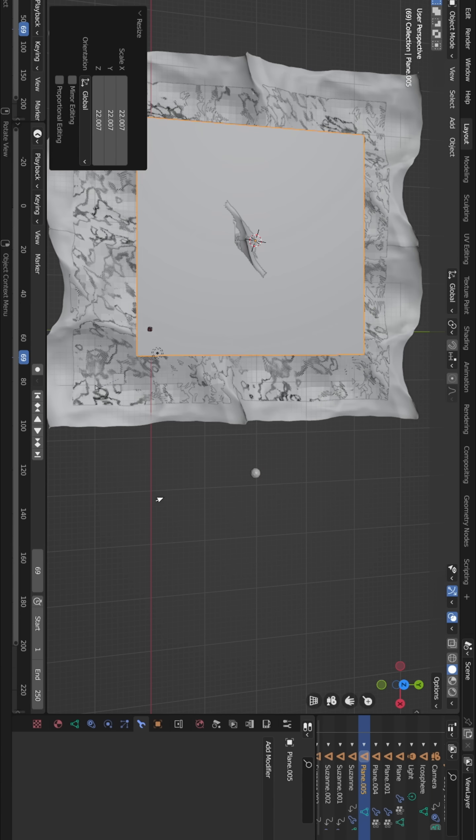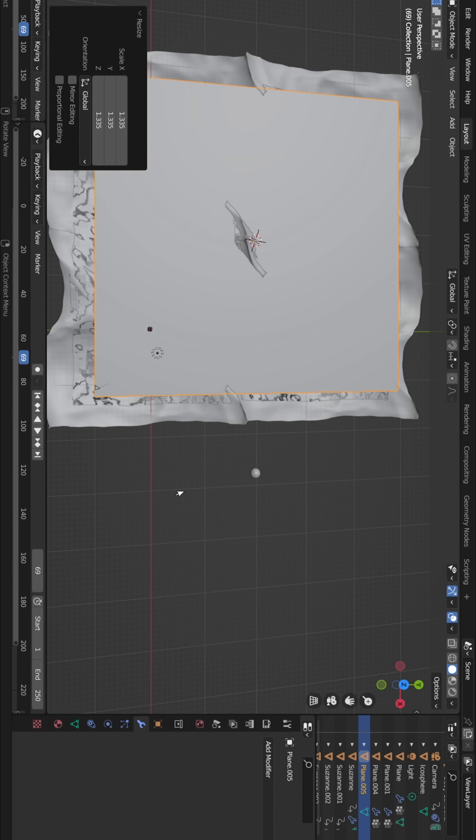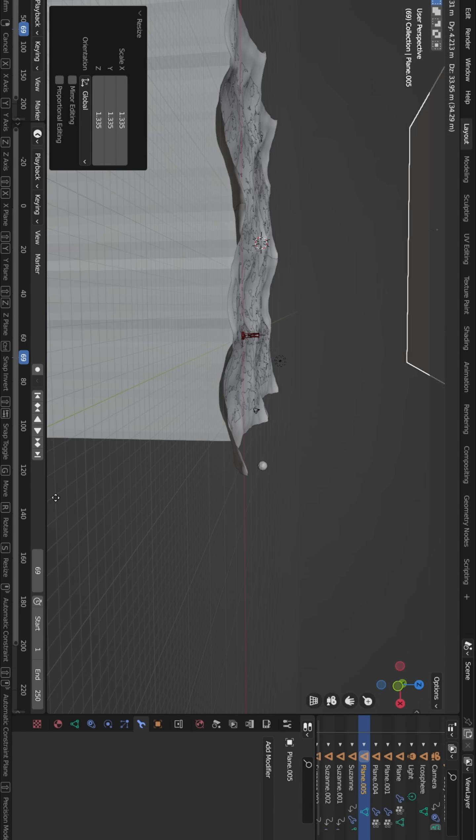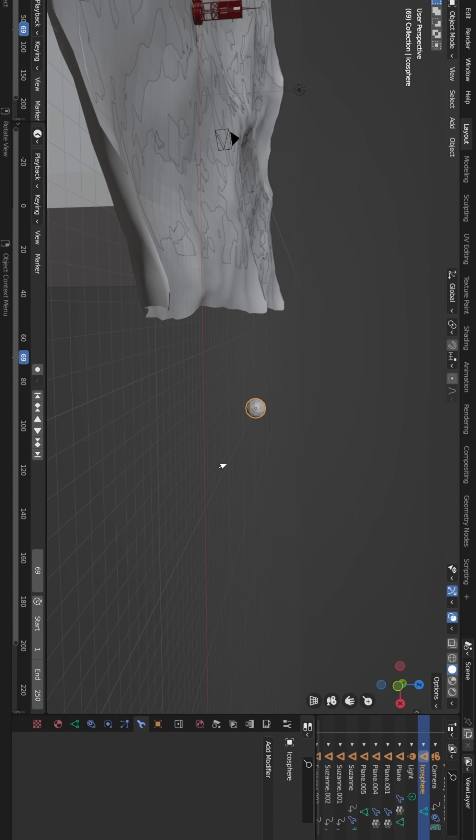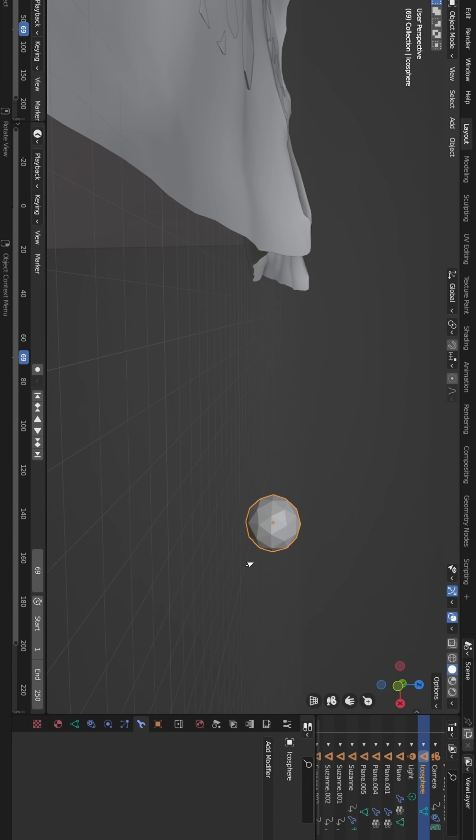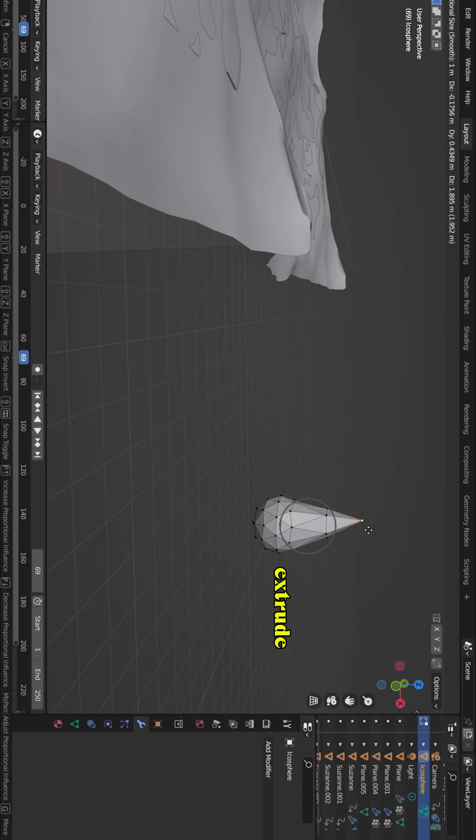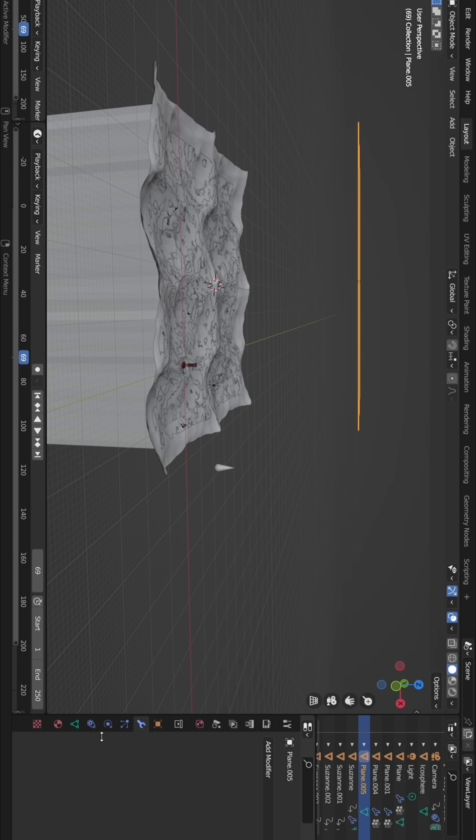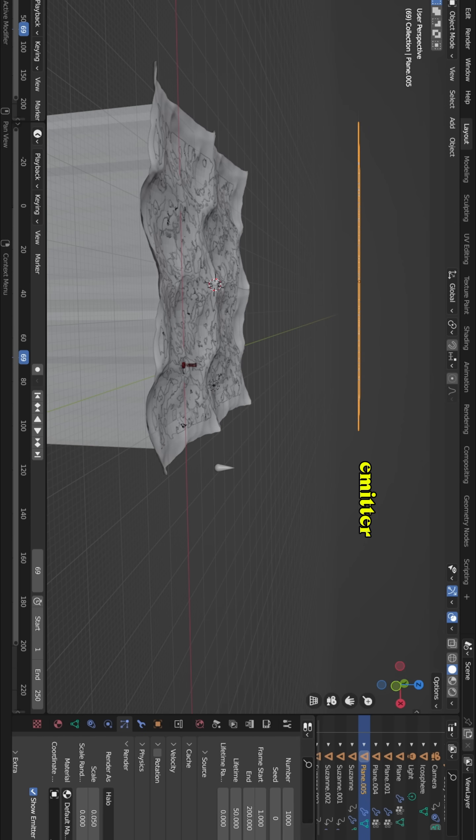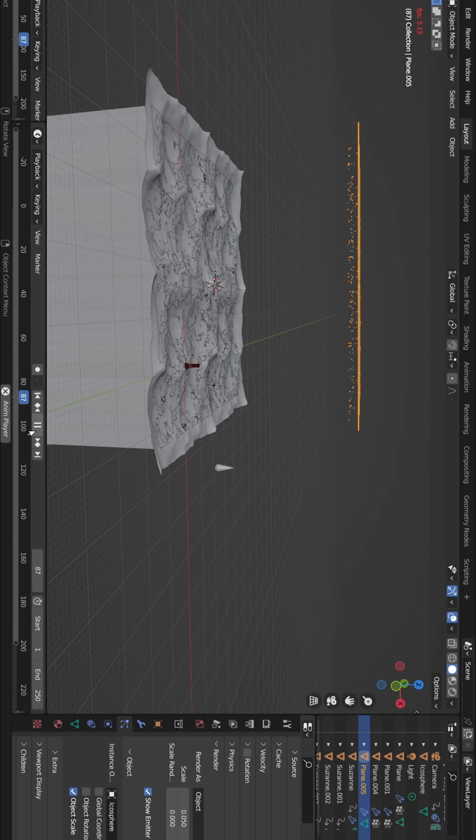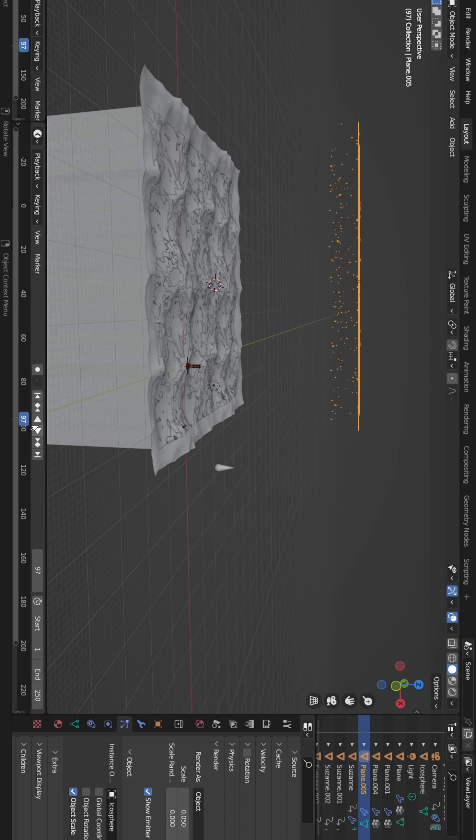For the rain effect, I added another plane for particles, moved it up and created a raindrop by extruding a sphere. Then I applied an emission particle system to generate raindrops.